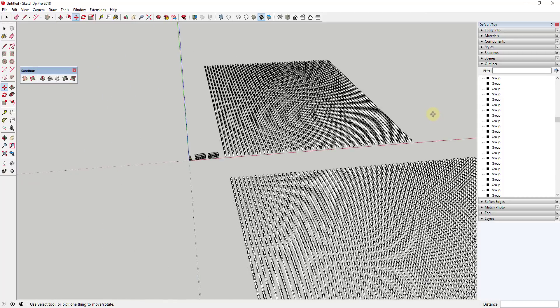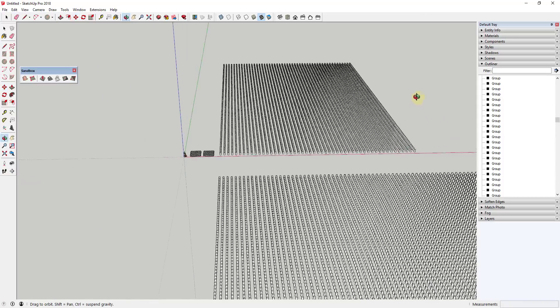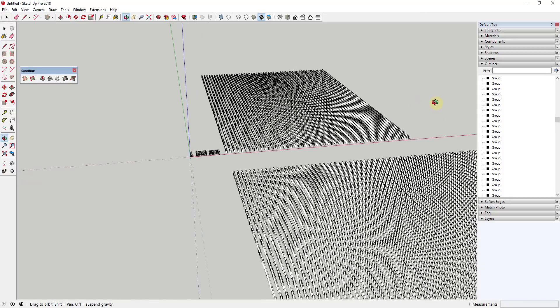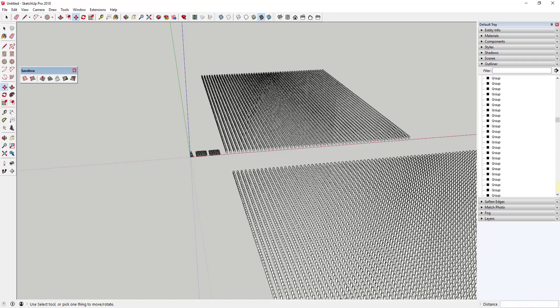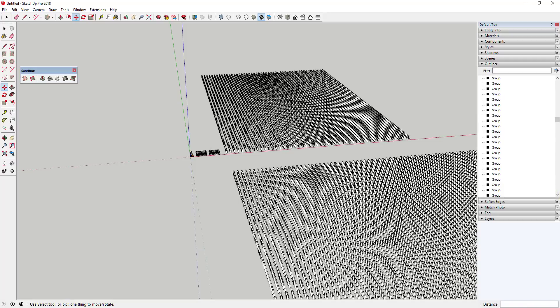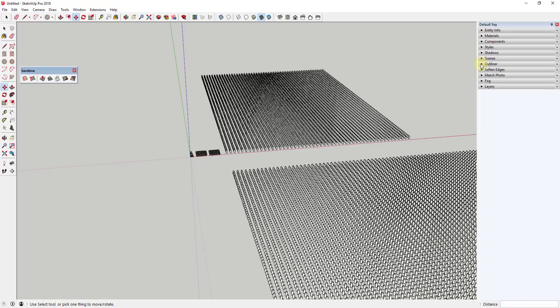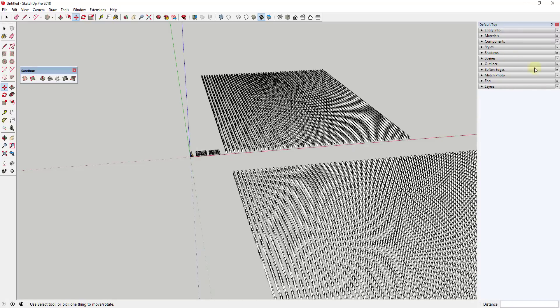So again, I'm not saying don't use the outliner, but I am saying you just need to be mindful of what you're doing and have it open at the right time, just like any other tool. So when you're creating a lot of geometry, you're moving a lot of geometry around, anything like that, make sure you just click that button and minimize the outliner and you won't run into performance issues associated with that.